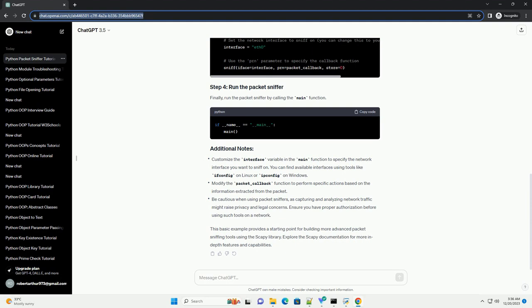This basic example provides a starting point for building more advanced packet sniffing tools using the Scapee library. Explore the Scapee documentation for more in-depth features and capabilities.